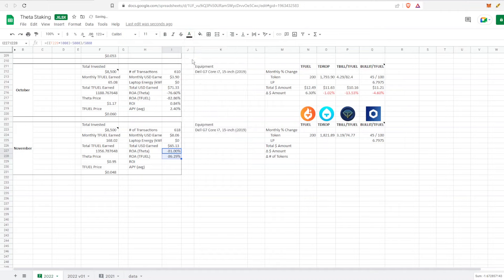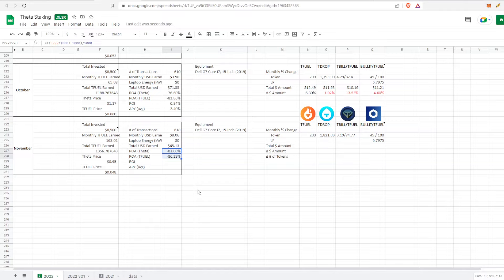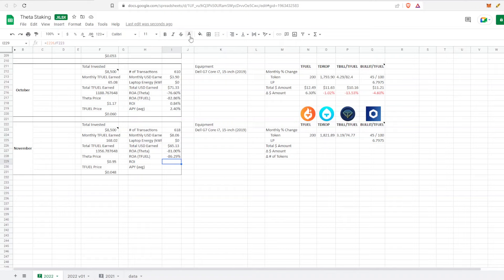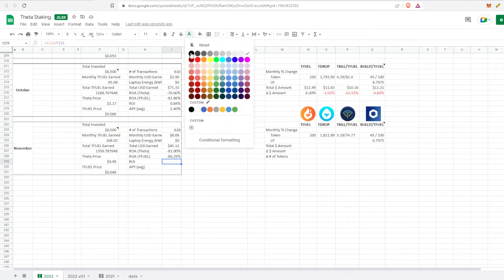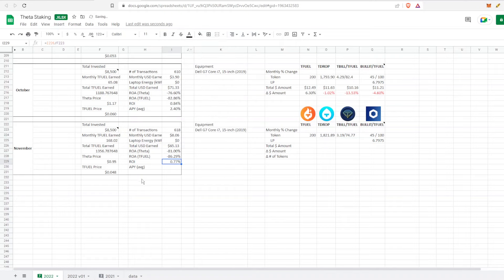The return on asset for Theta and TFuel is not very good at all - about 80% down, almost 90% for TFuel. If I were to average in now or continue averaging in, this would lower that return on asset. But as of right now, I have not continued to average in, so those numbers look bad and they're going to continue looking bad until the next bull cycle.